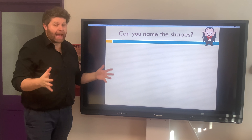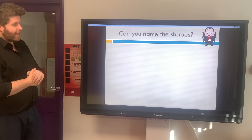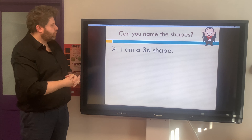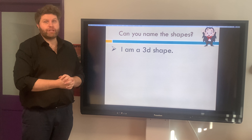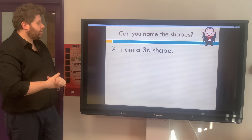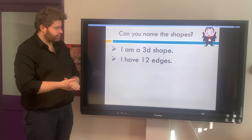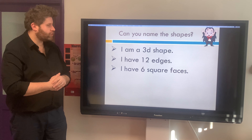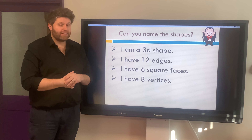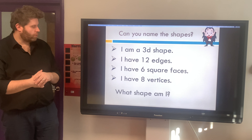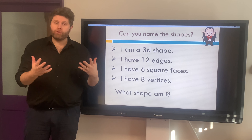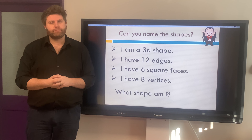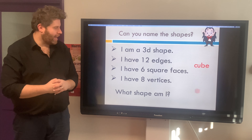We're going to play a little game — can you name the shapes? We'll give you some clues, so listen carefully. First clue: I am a 3D shape. I have 12 edges. I have 6 square faces — that's very important. I have 8 vertices. Pause the video and tell me: what shape am I? Talk about it with your adult and re-read the clues. The answer is: I am a cube.